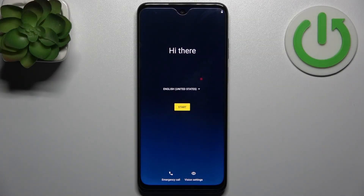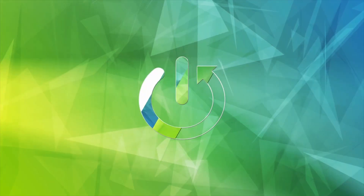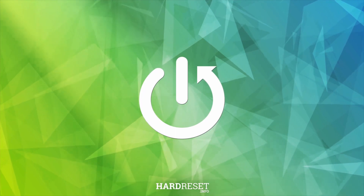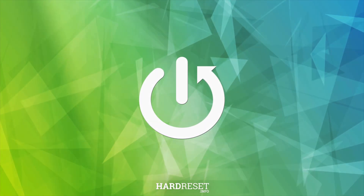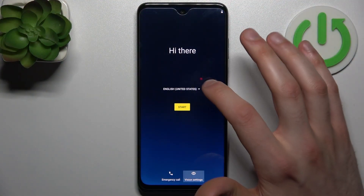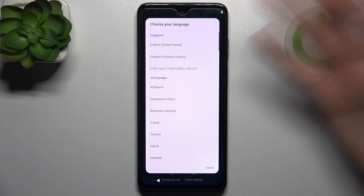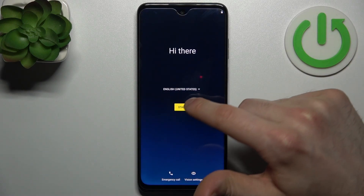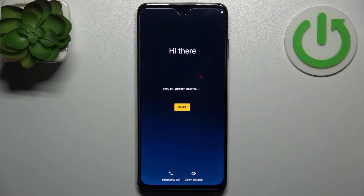Here I have Motorola Moto G Play 2023, and today I'm going to show you how to set this device up. Firstly, we should select preferred language — could be English for me — then tap Start.